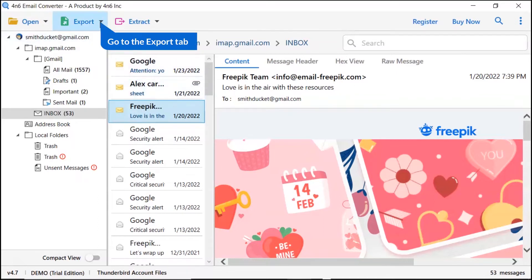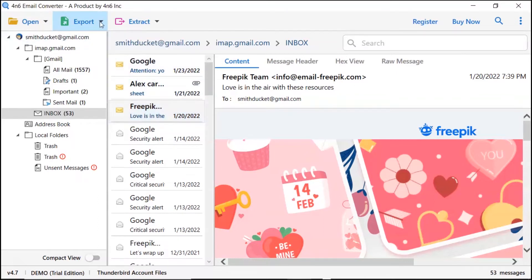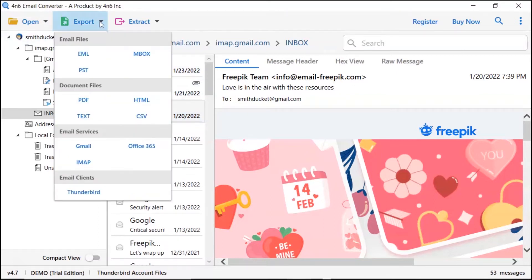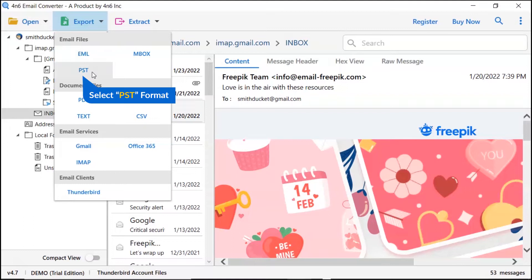The software provides an export option to convert emails into email files, email service, and document files. We are selecting the PST saving format.